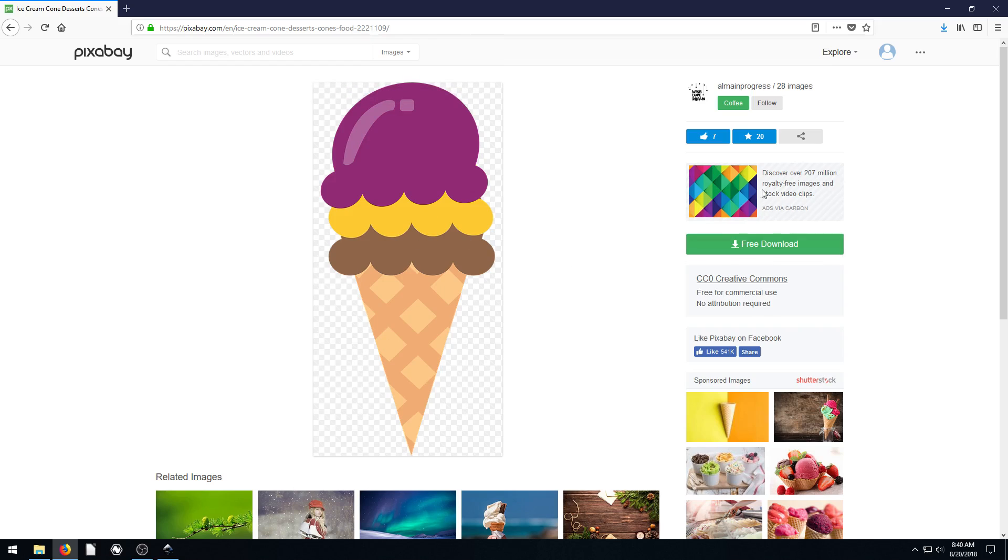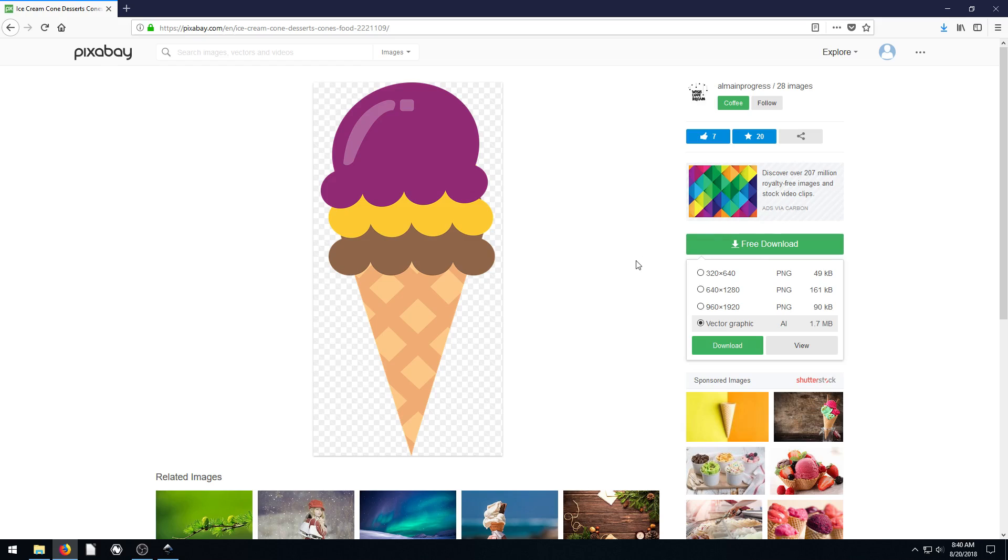And this is by user almayinprogress. They've released it under creative commons 0, so free for commercial use, no attribution required. We really appreciate them sharing this with us. And we can actually download the original Illustrator file that they used to create this.